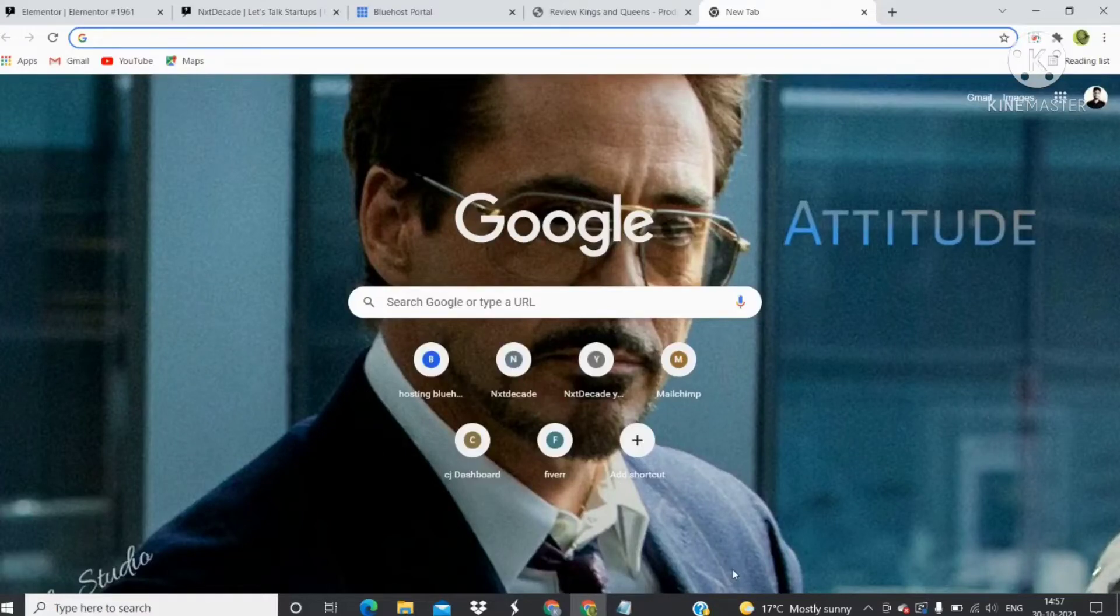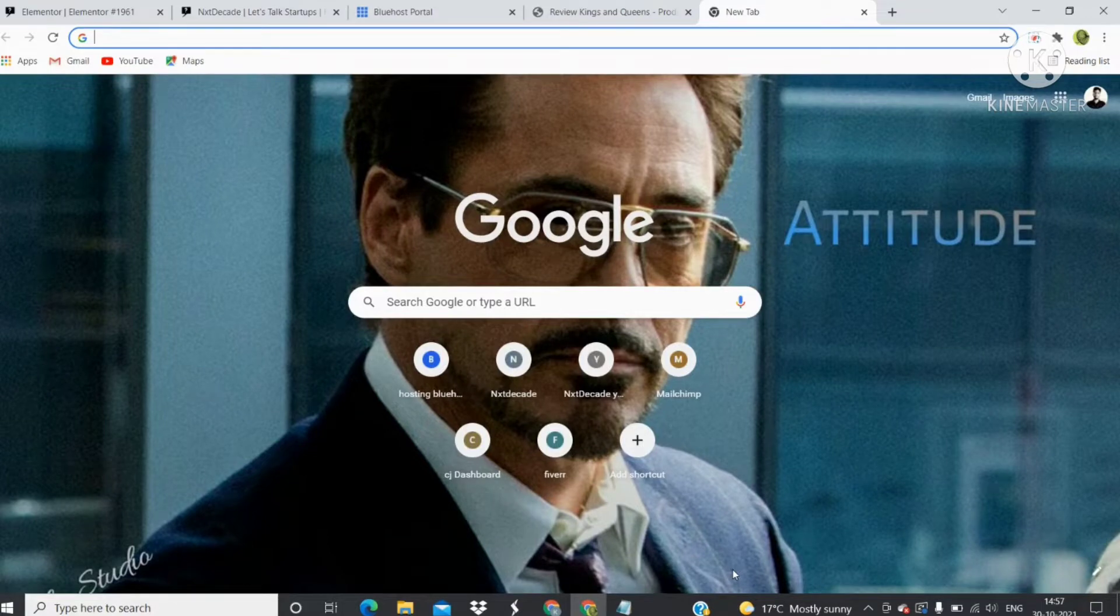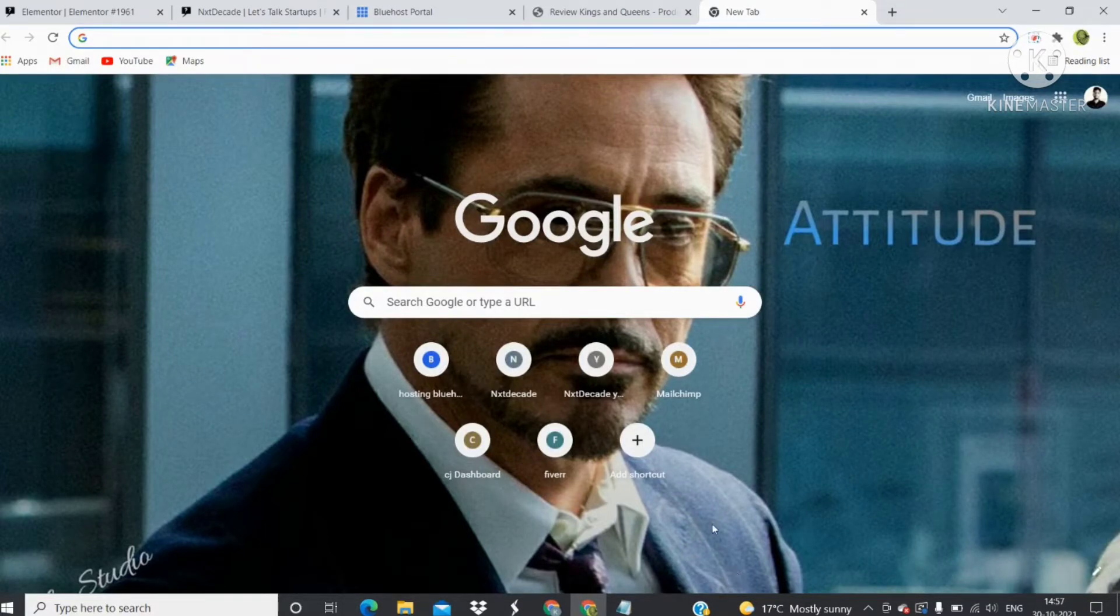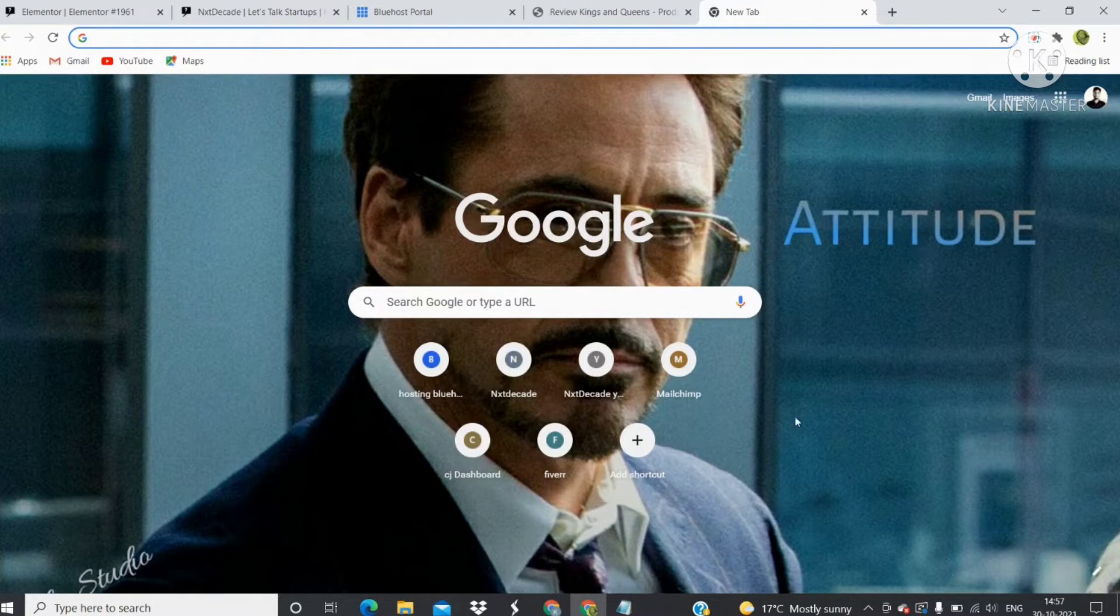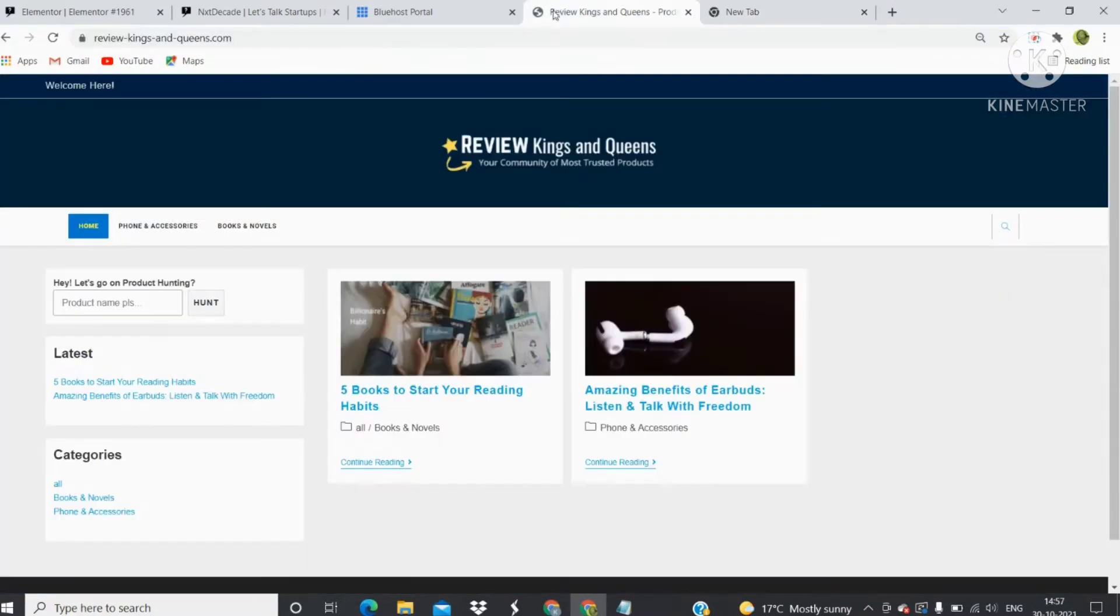Hey everyone, welcome to this video tutorial. In this tutorial, I will guide you on how to set up your Google Search Console for your new website. Yesterday I made a new website called Review Kings and Queens.